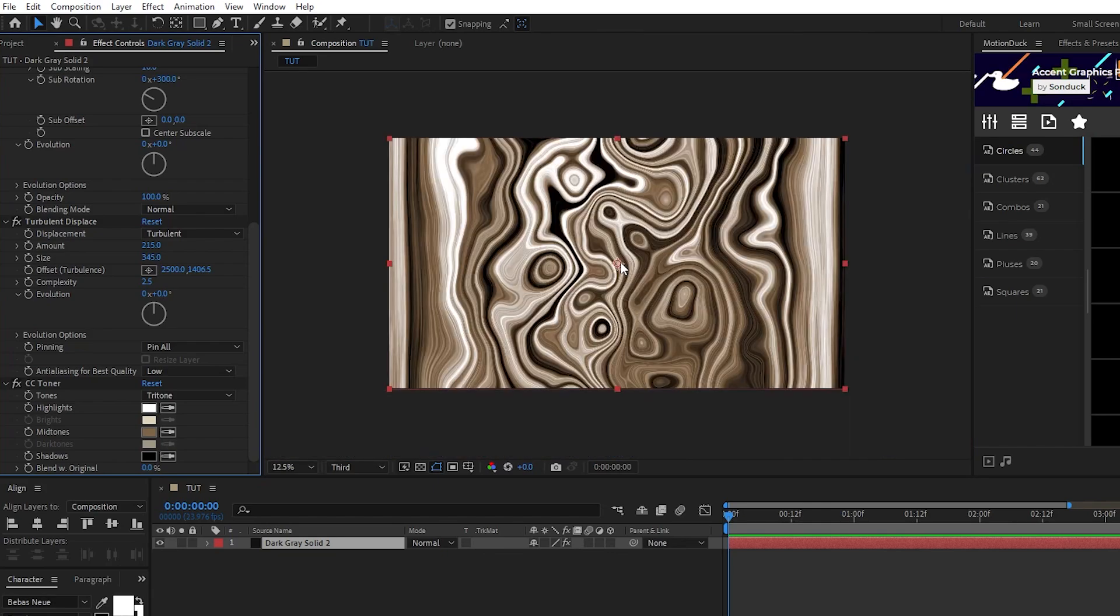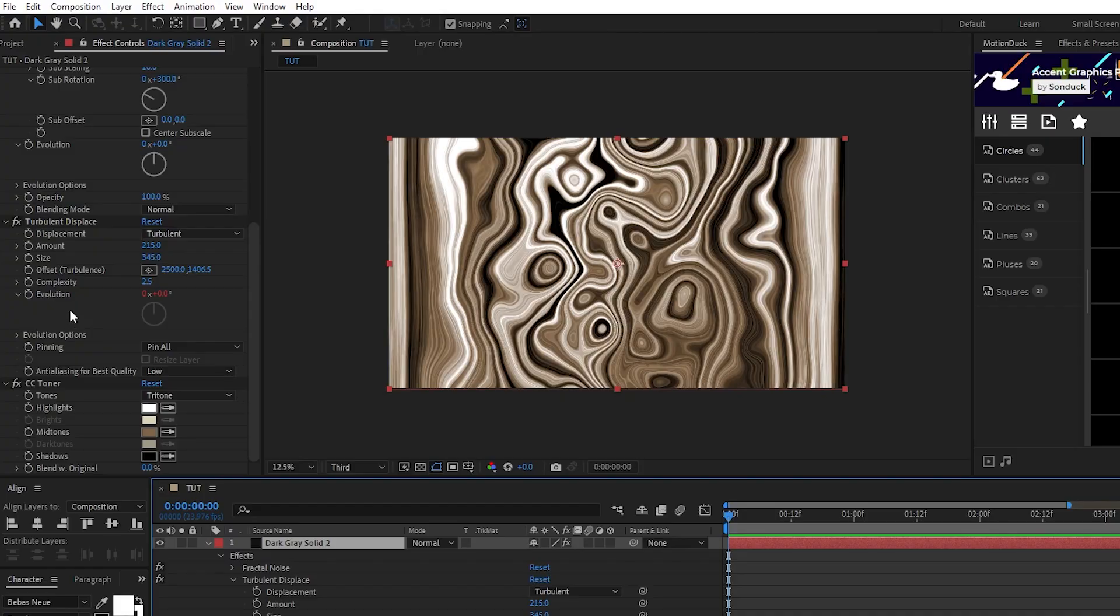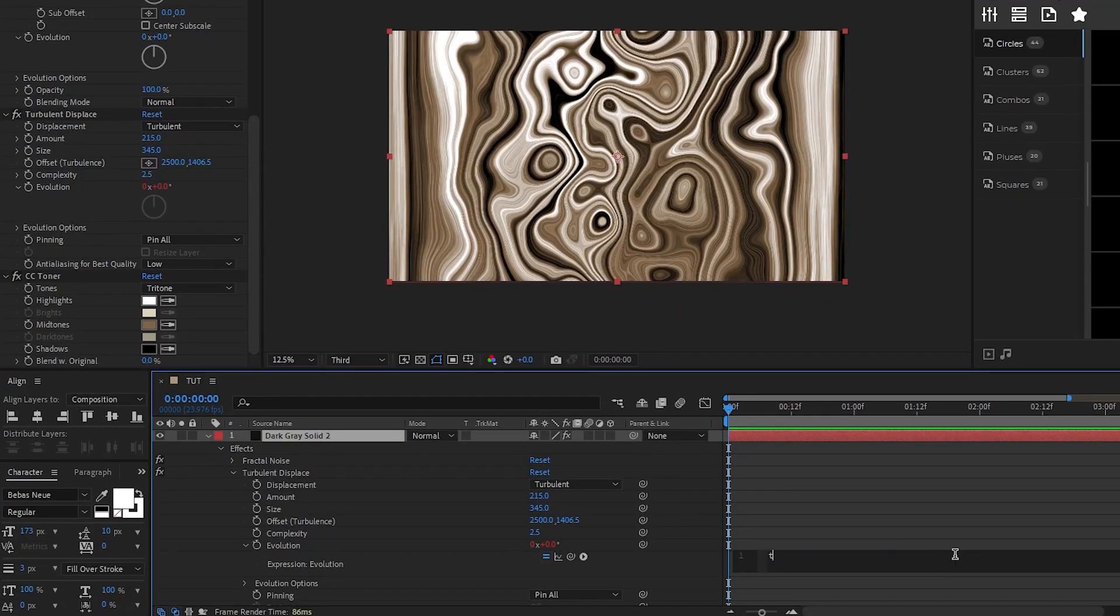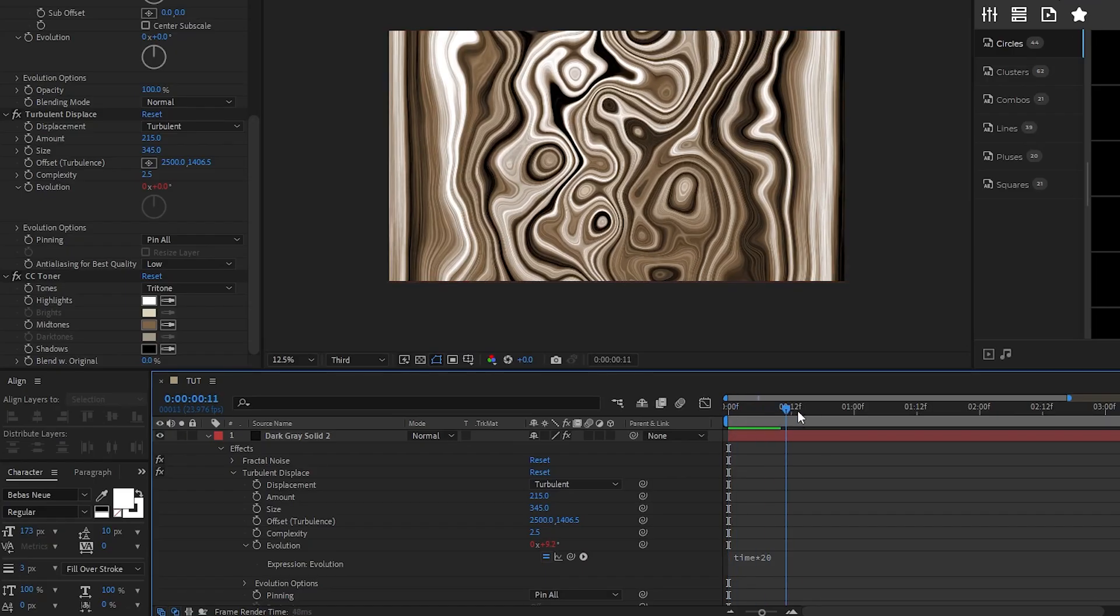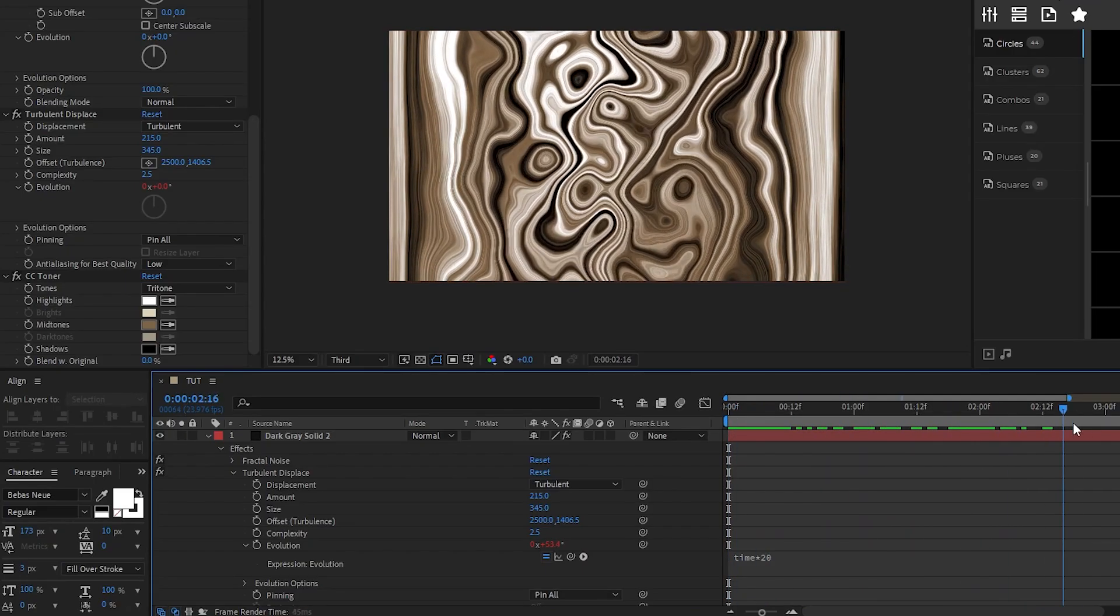To animate the liquid, hold down the alt key on your keyboard and click the stopwatch next to evolution, then type in time asterisk 20 into the expression controls box. Now the liquid will continuously animate.